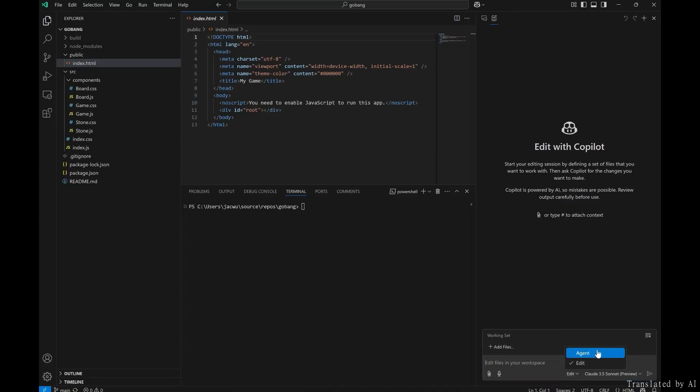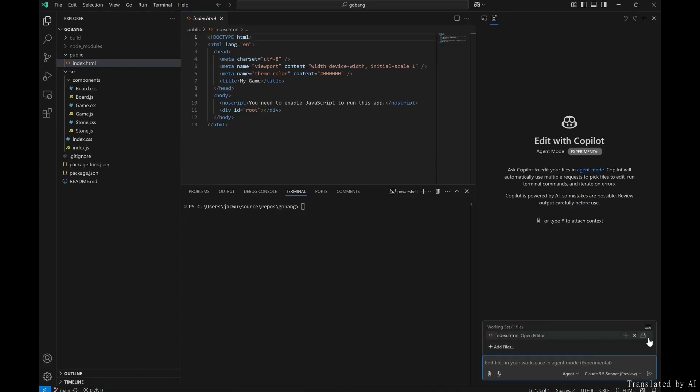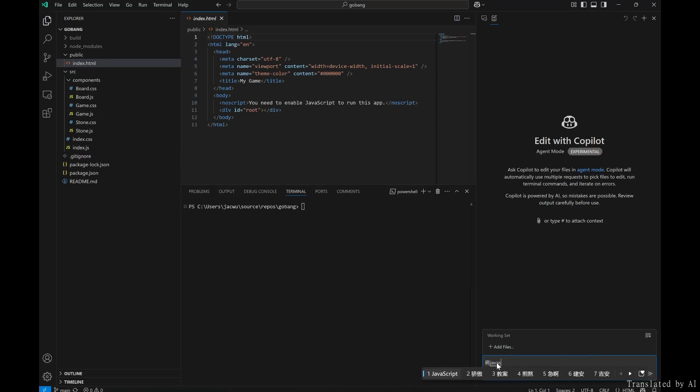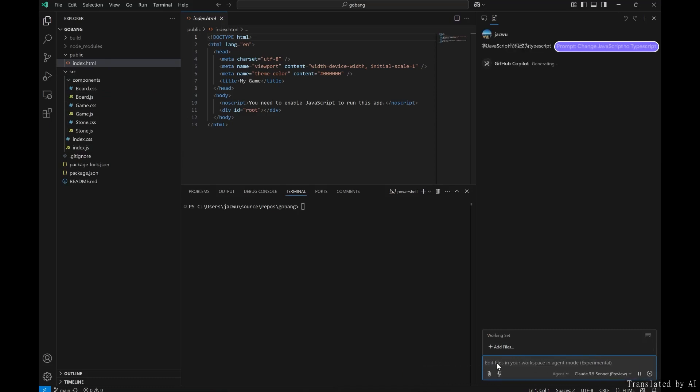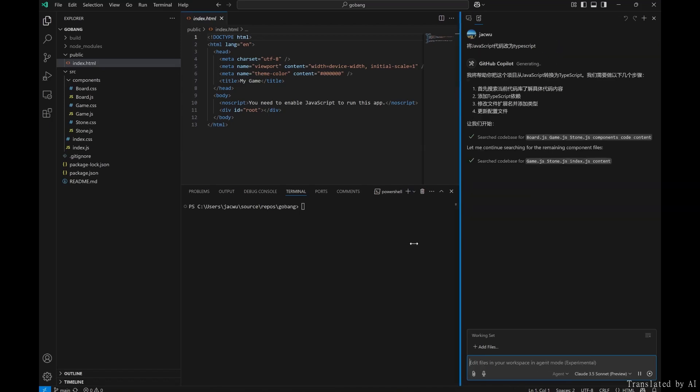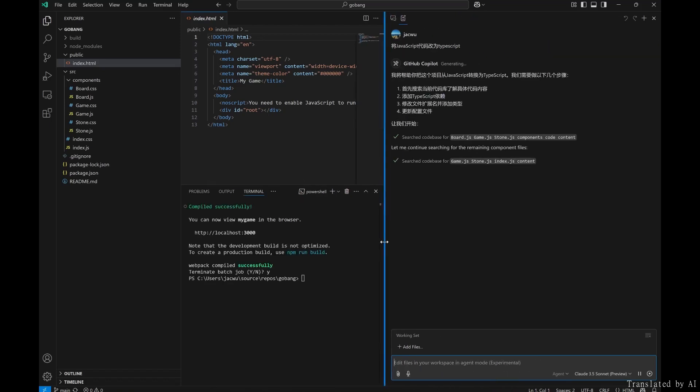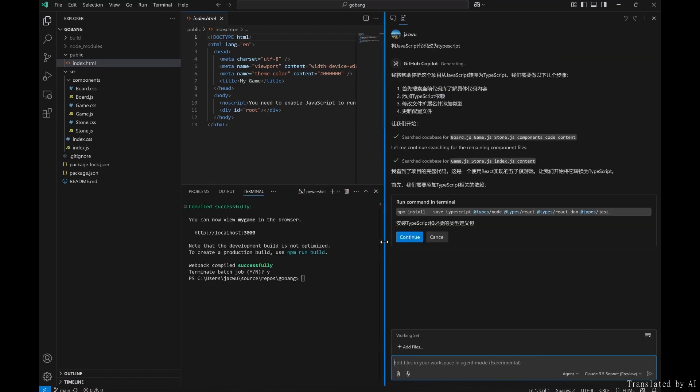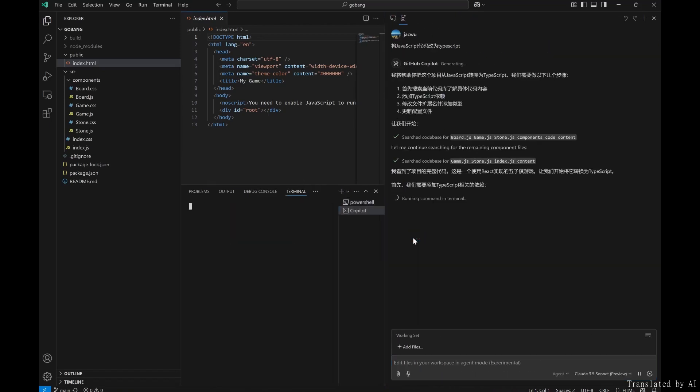In January, VS Code introduced the GitHub Copilot Agent Mode, which can be accessed from the edit window. This example demonstrates a JavaScript and React-based Gamoku application, where we will use the agent mode to convert the JavaScript code to TypeScript.